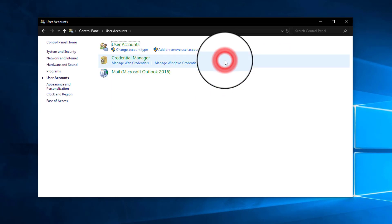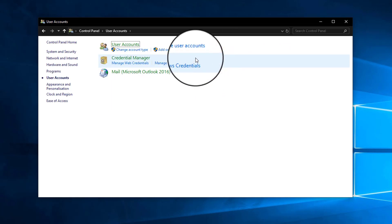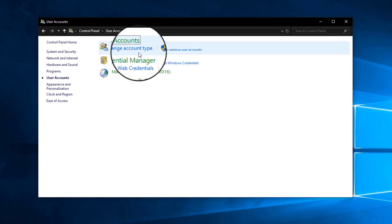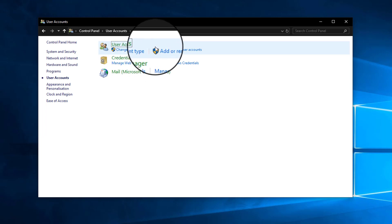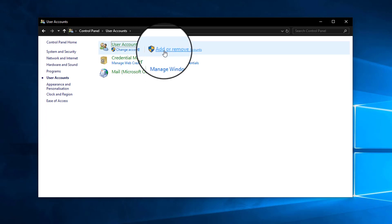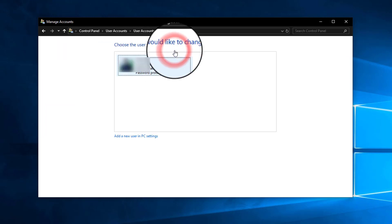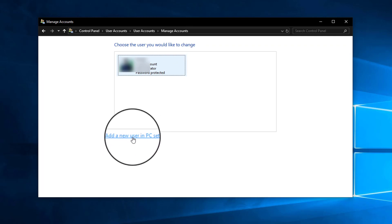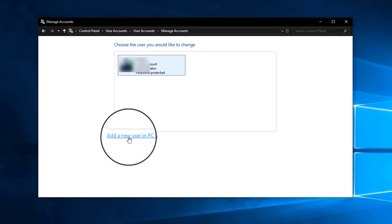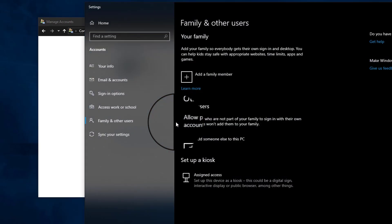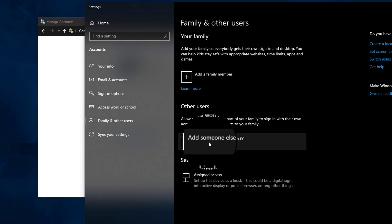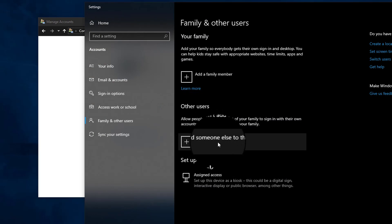Now we have to click on User Accounts. Click on it, and you can see an option for User Accounts here. Click on 'Add or remove user accounts.' Now we have to click on this option: 'Add a new user in PC settings.' Click on it, and it will now open Settings. You have to select this option from here: 'Add someone else to this PC.'